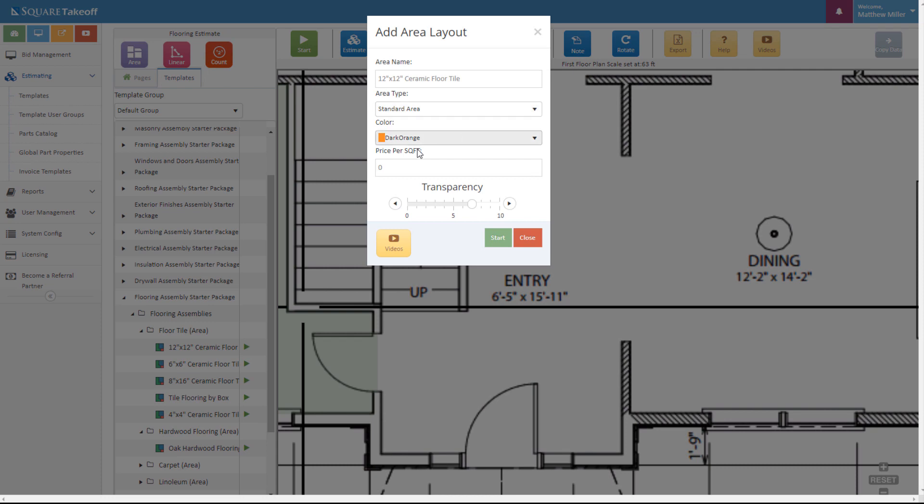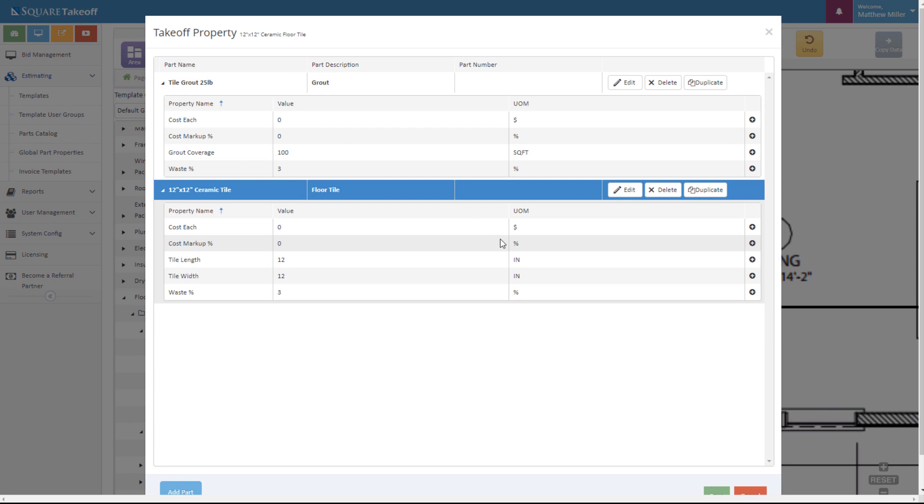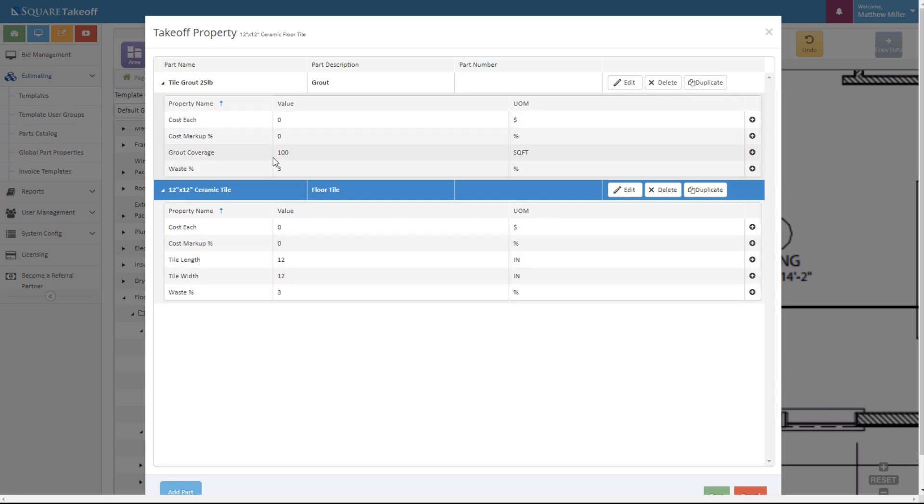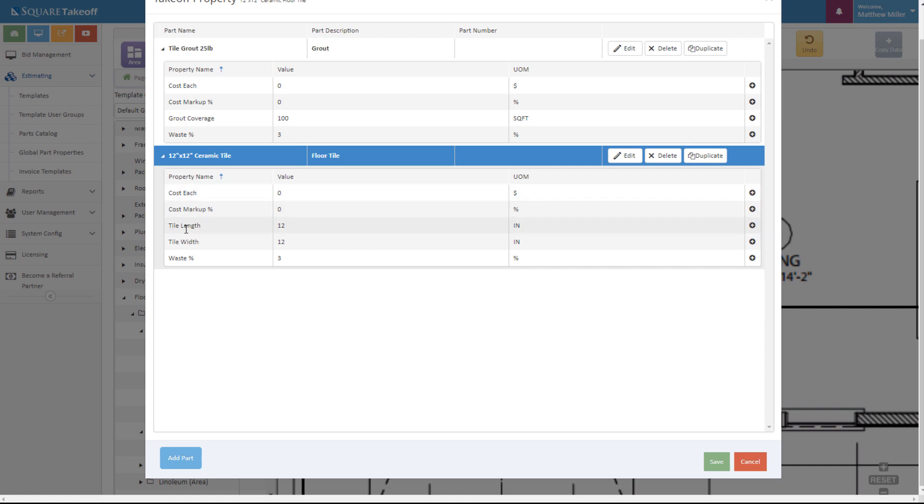Once again, we can fill out this information and adjust it accordingly. We'll go and hit start from this point. Once again, within the takeoff property, we can adjust certain things such as the coverage of the grout, the cost, any type of waste percentages. We can also do the exact same thing within here and simply adjust the cost, the tile length, and so forth. At this point, let's go ahead and hit save and start our measurement.